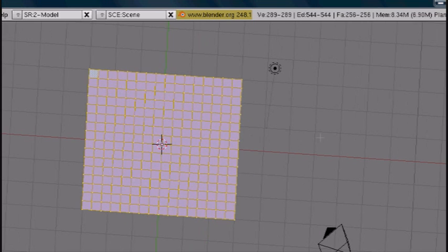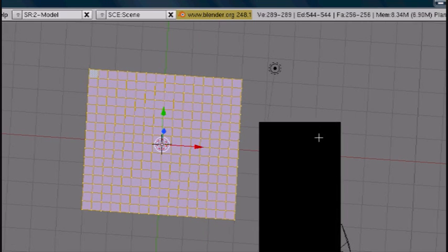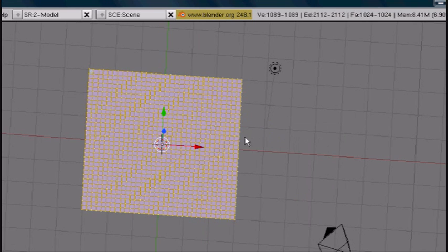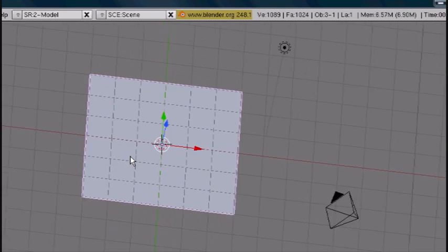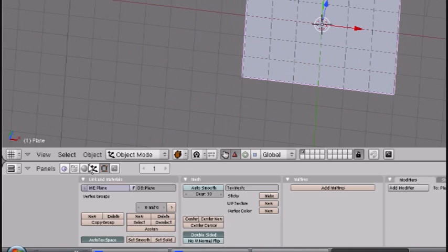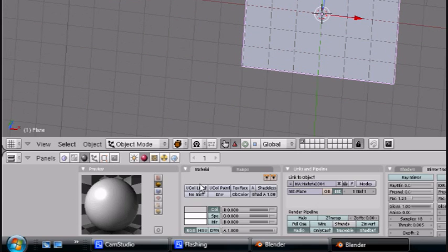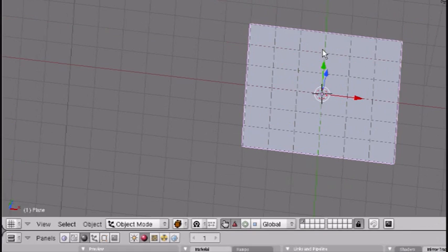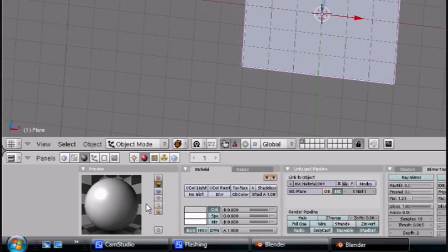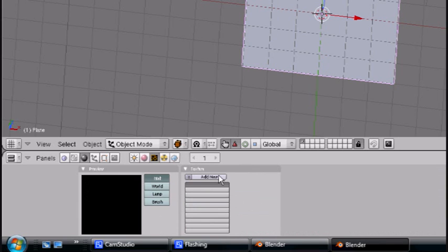I'll scale it up one more time. Okay, that's it. I'm going to go ahead and add a new material. And the material is fine. I'm going to go ahead and add a new texture.